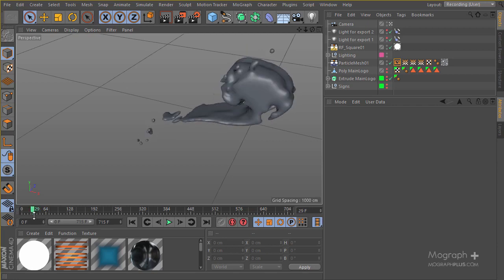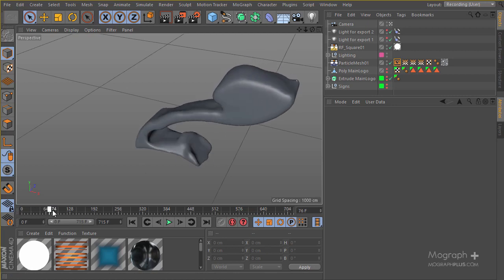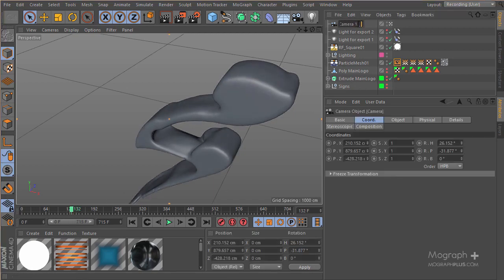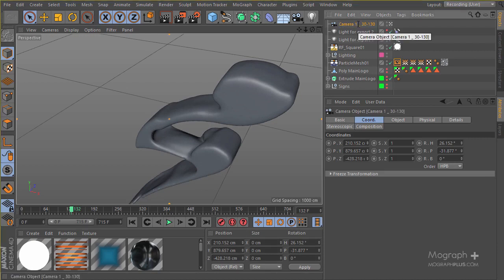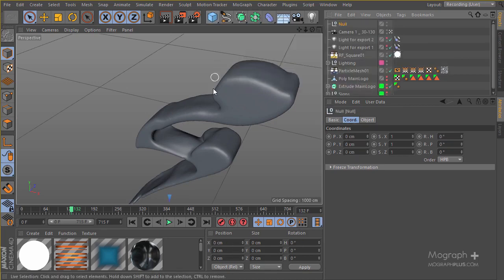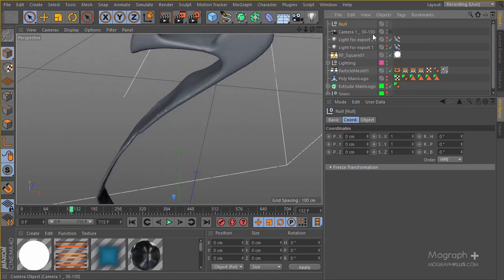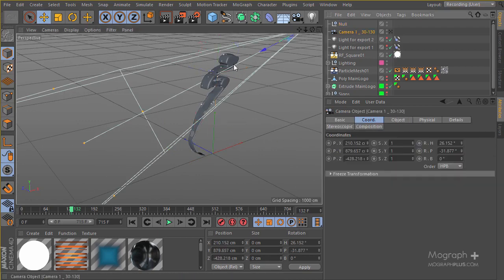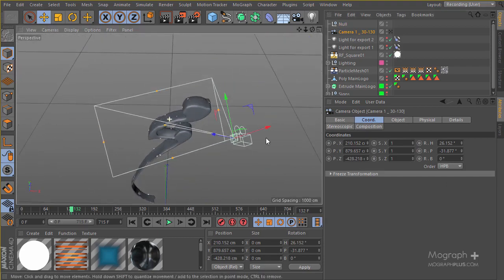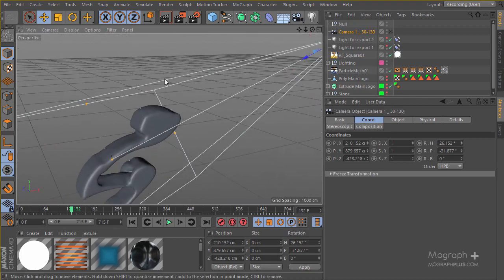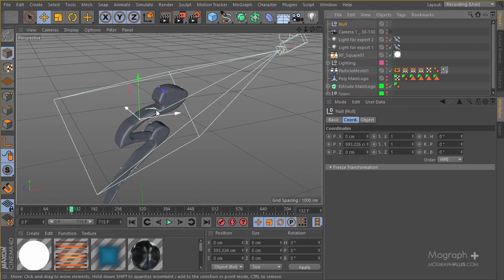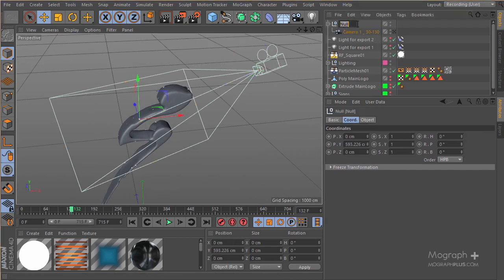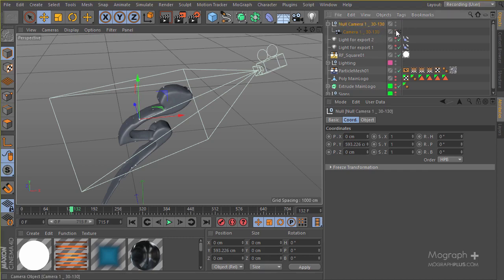Let's start working on the first camera. This camera will run from about frame 30 to frame 130 — about 100 frames. Rather than animating the camera directly, I'm going to create a null, get out of the camera, position the null, and then make sure the camera's focus distance is set a bit closer. Then I'll put the camera inside the null and give the null the same name as the camera.